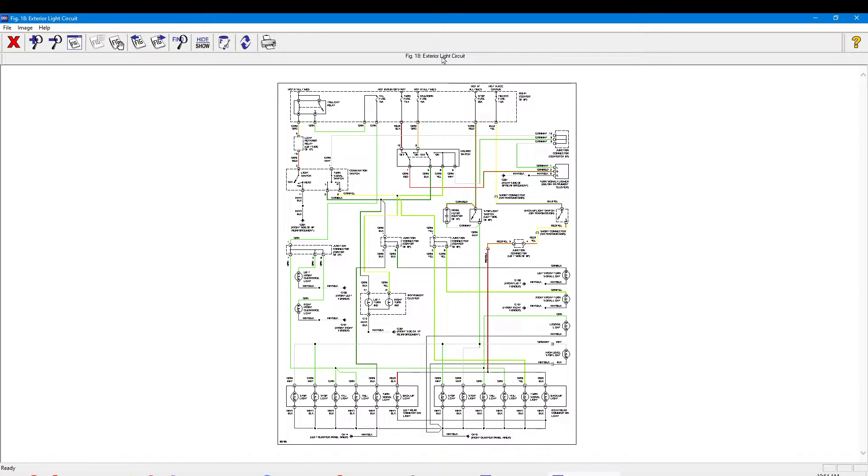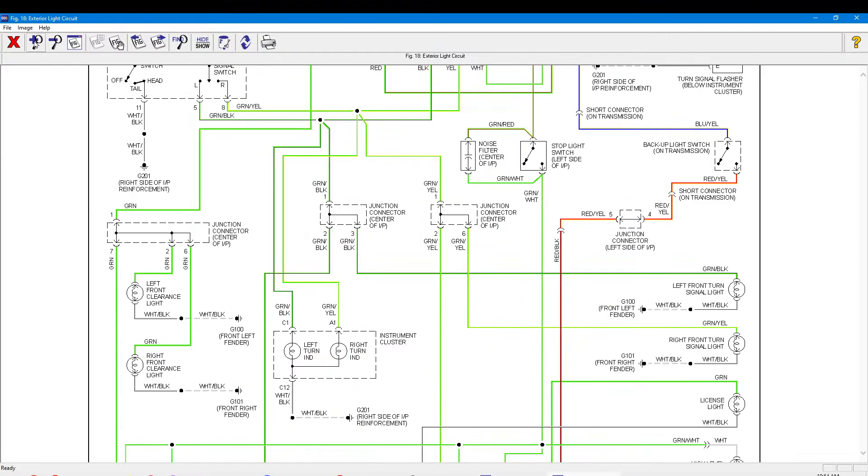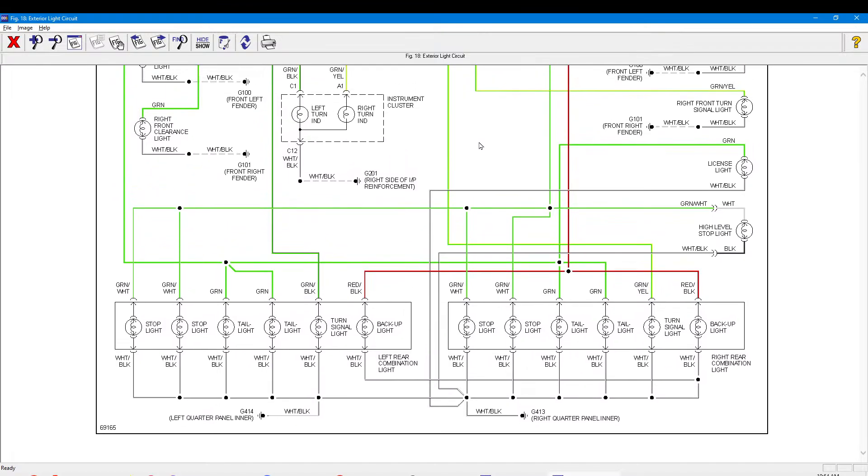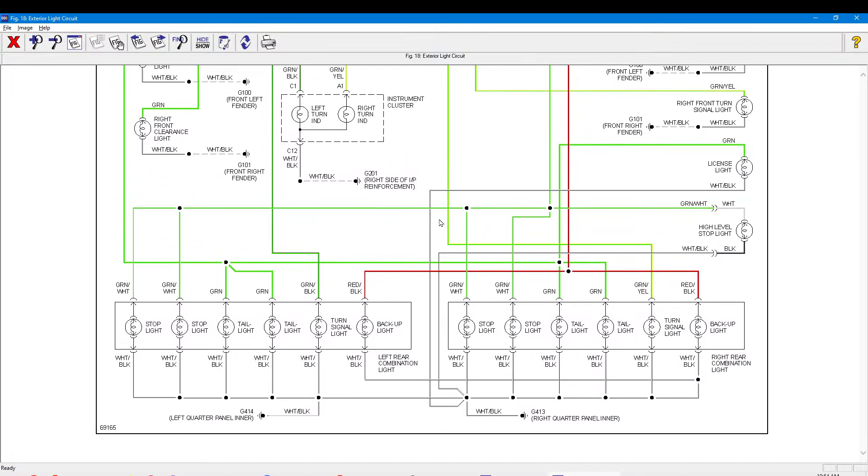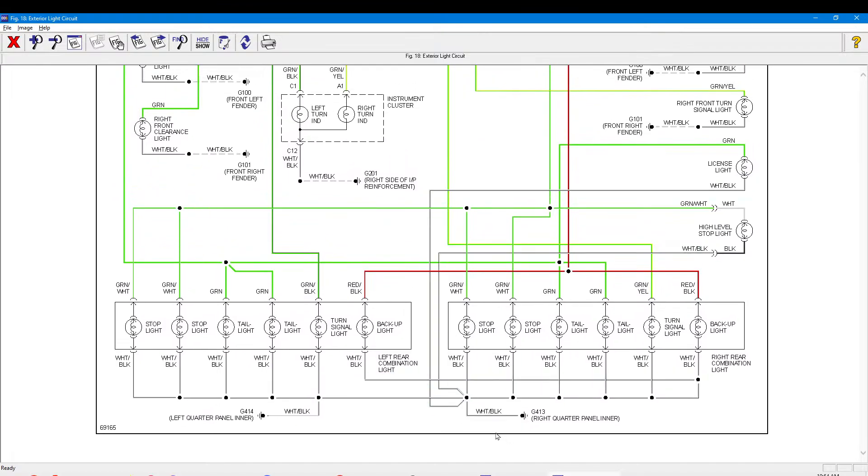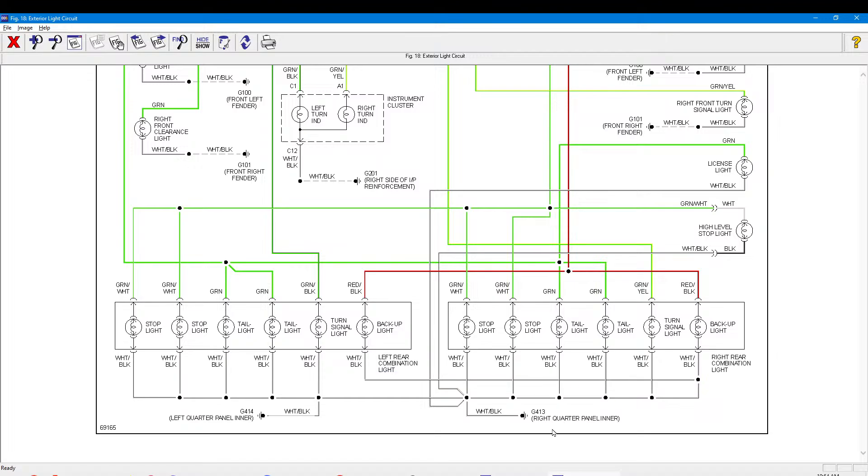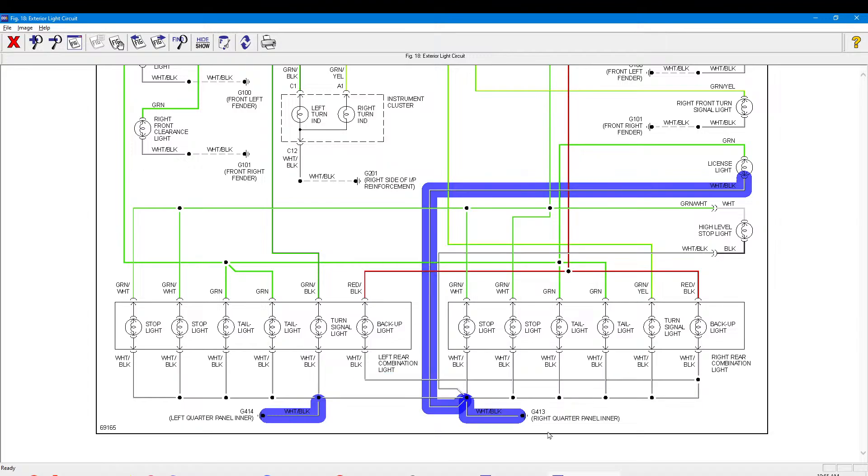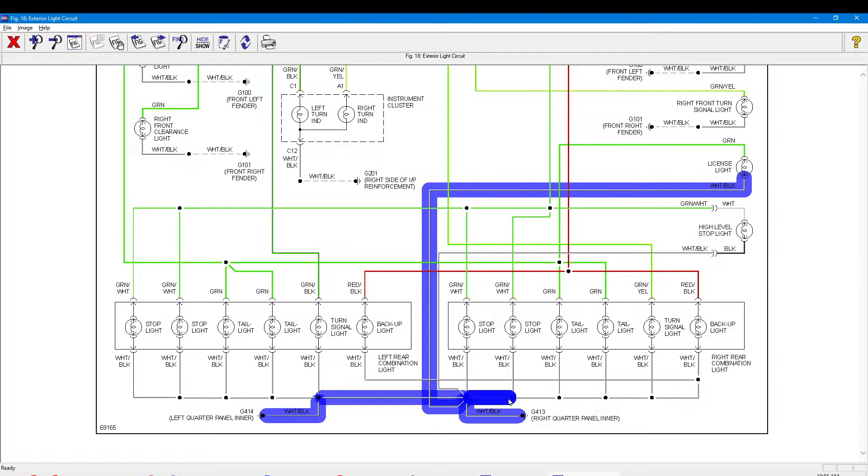Okay, so this says exterior light circuit, but I believe this is for the tail lights in the bottom here. So you got the white black is earth - always anywhere on the van white black is earth. So it says right quarter panel inner is the earthing point for that side and left quarter panel inner is the earthing point for that side there. And if we follow all the earthing points, so I'll just highlight them all right on the bottom there.